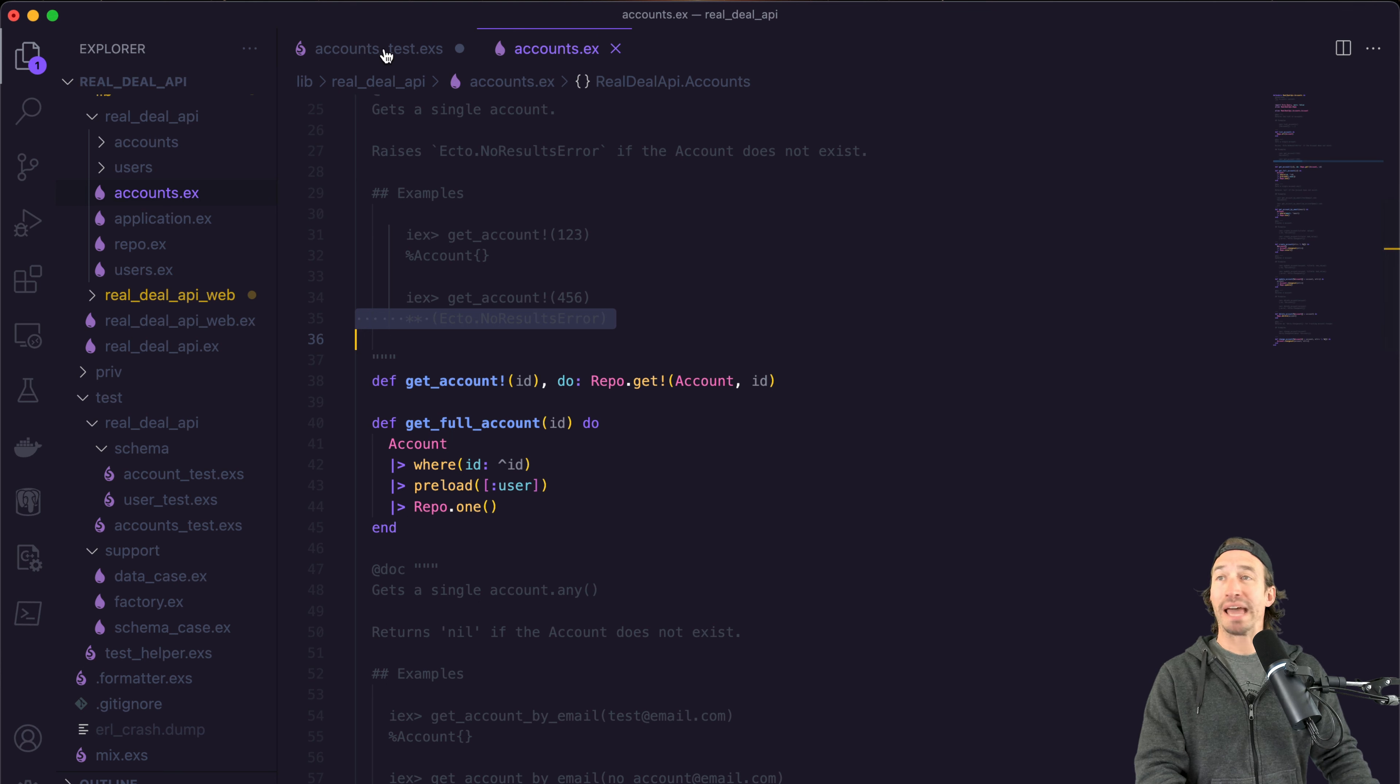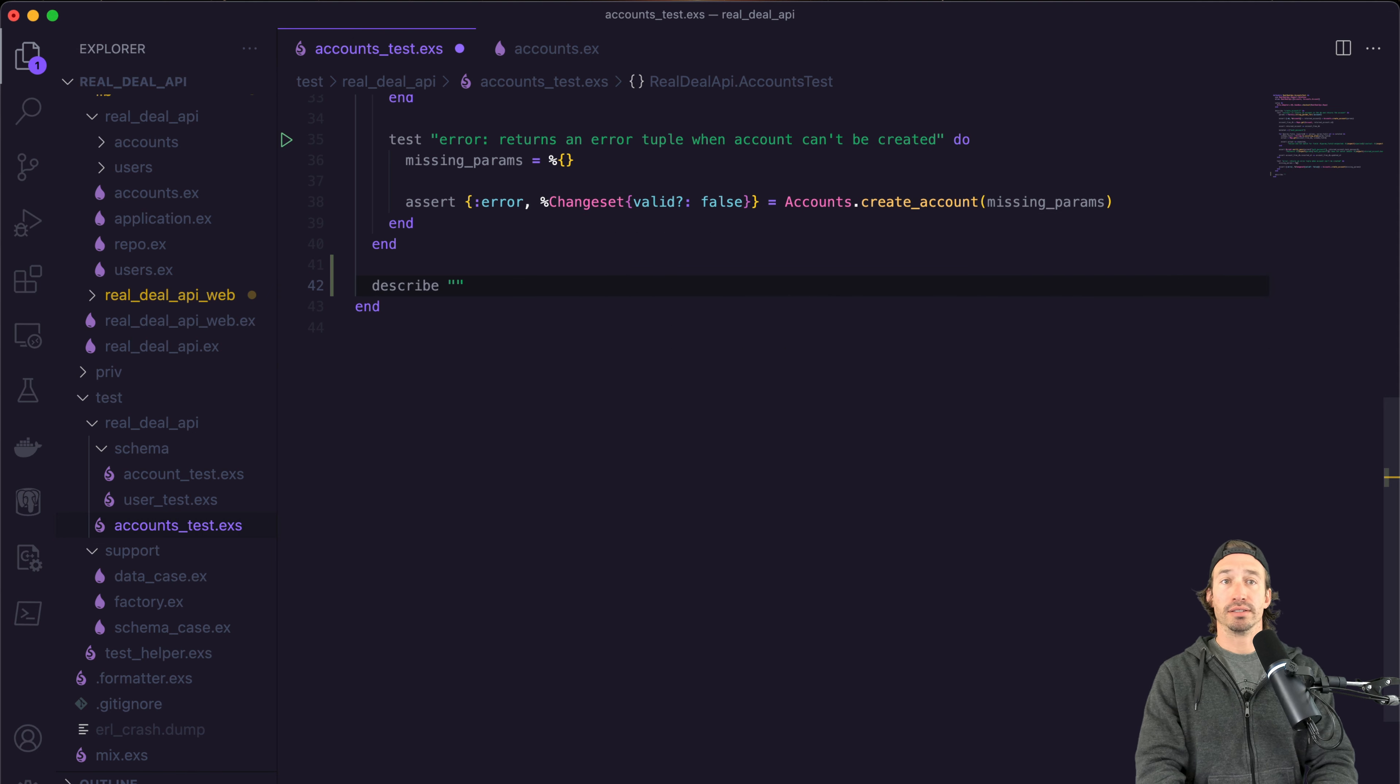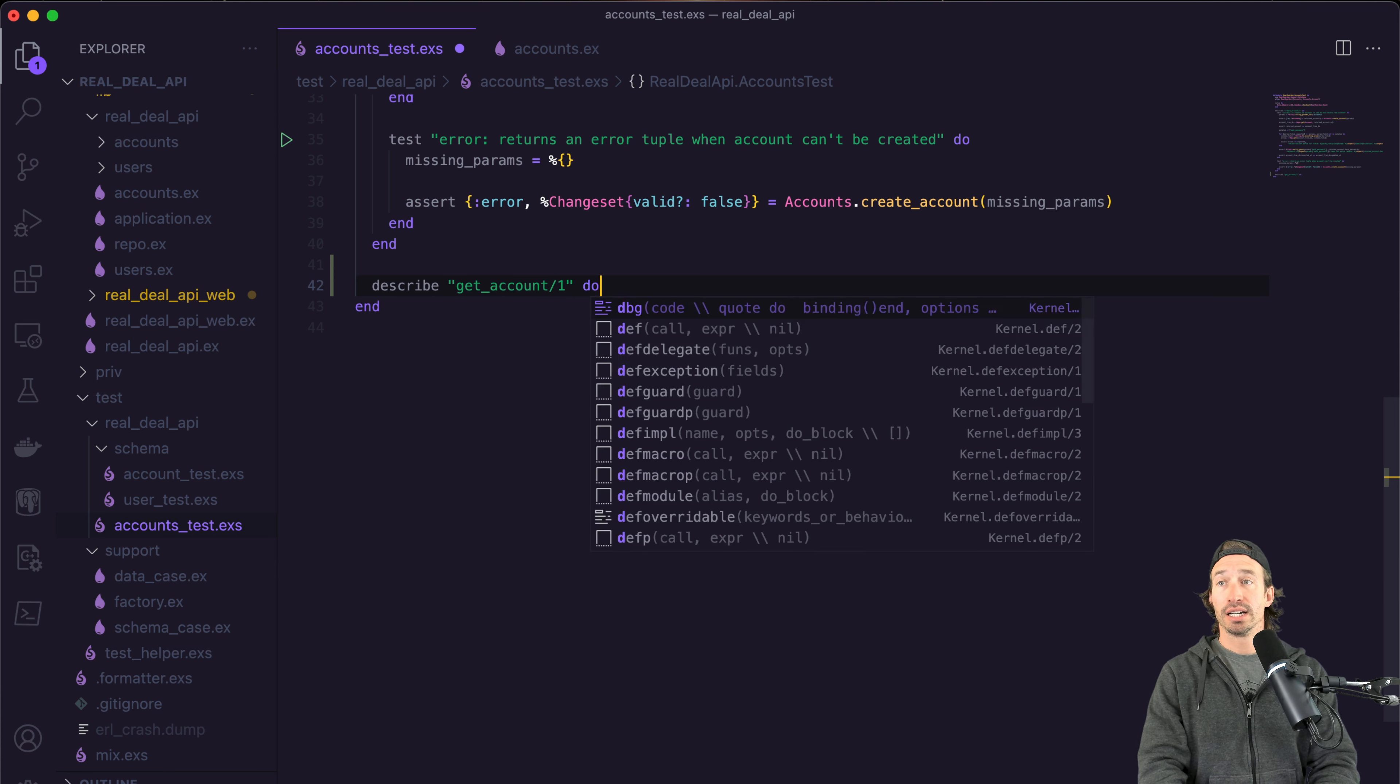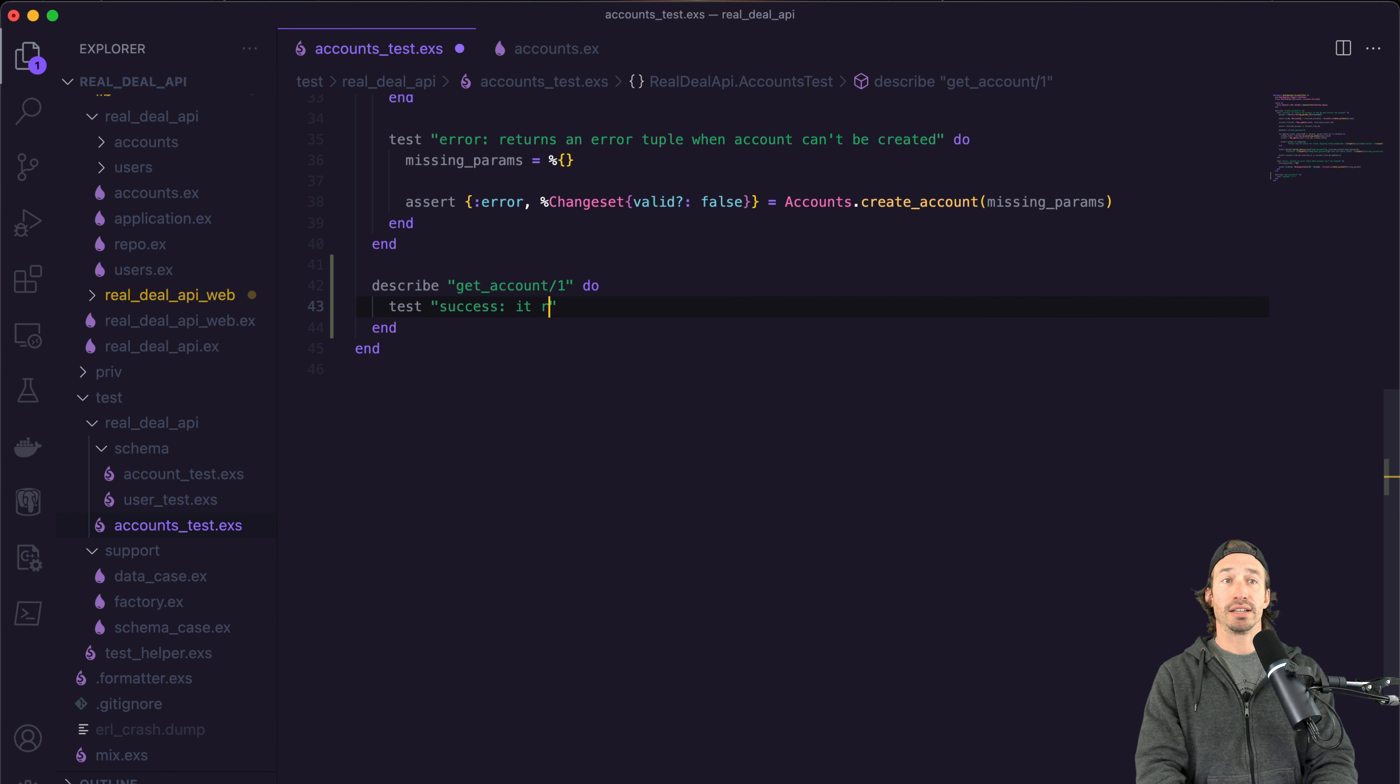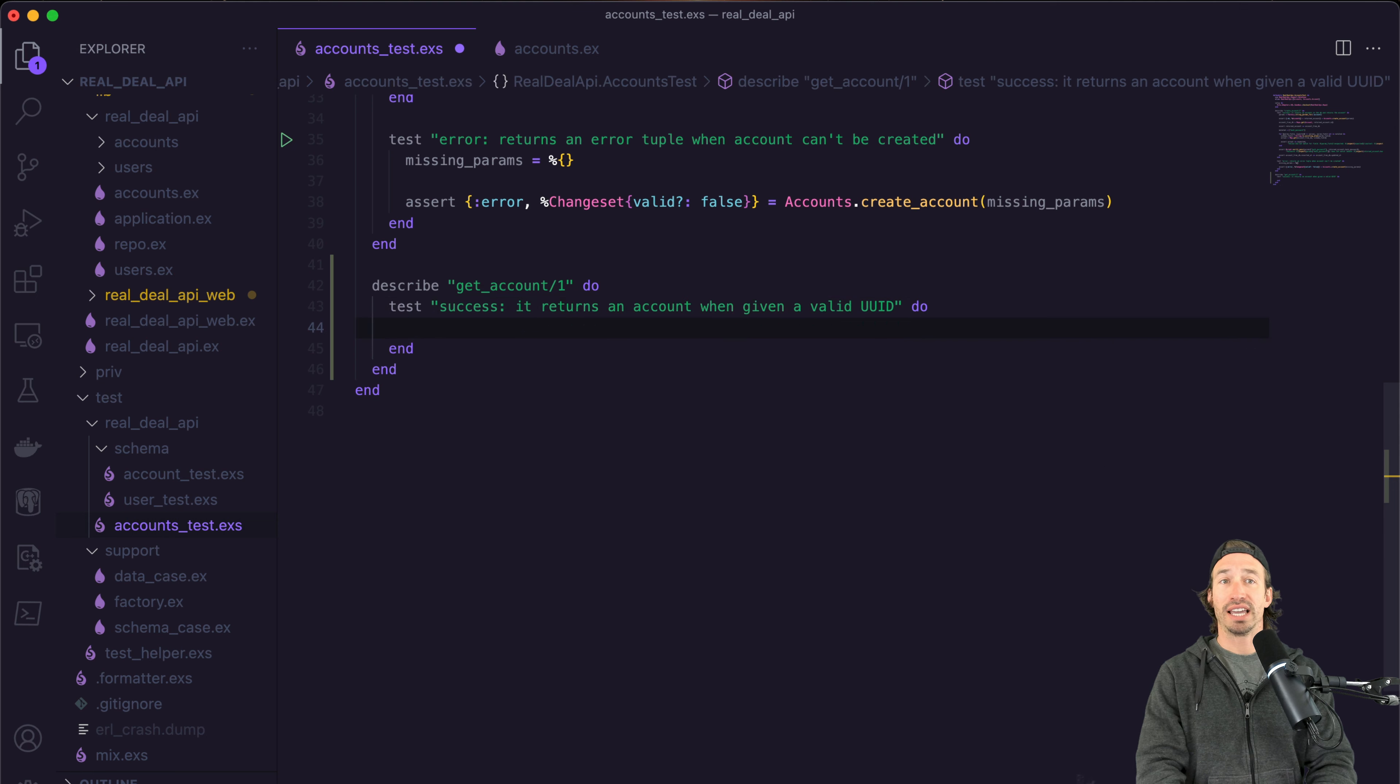Let's go ahead and get back into our accounts test file. And let's make a new describe block. So describe and then quotations get underscore account. And this is arity of one because it just takes an ID. Our first test is going to be a success case and it returns an account when given a valid UUID.